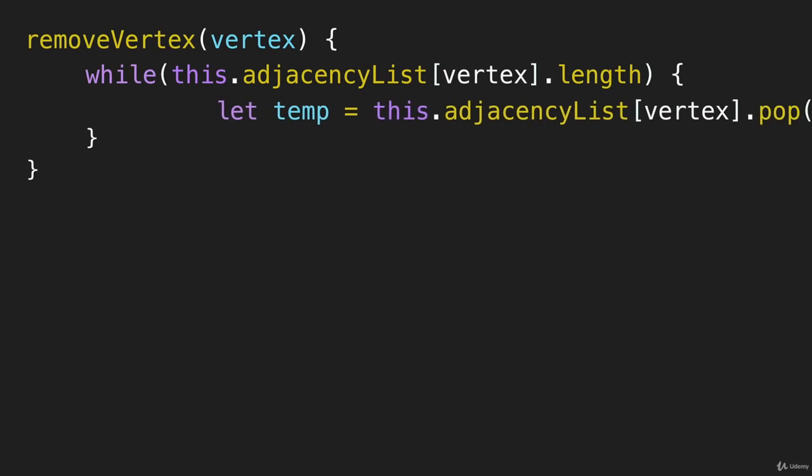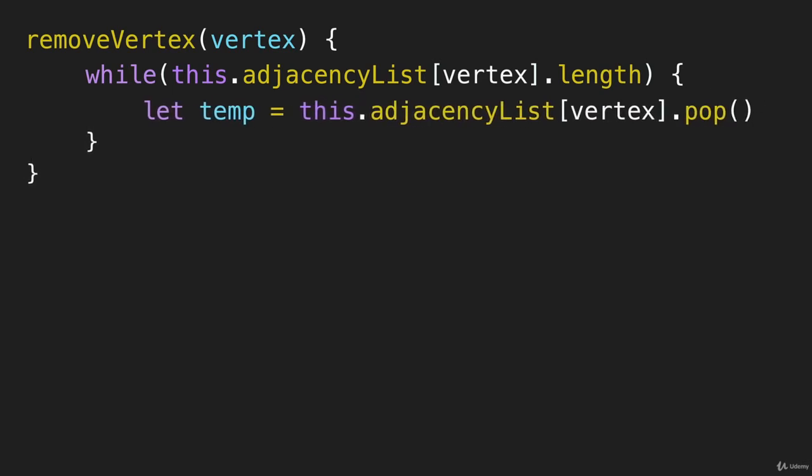Then we'll have a temp variable here, and we'll set it equal to whatever we pop from that array.